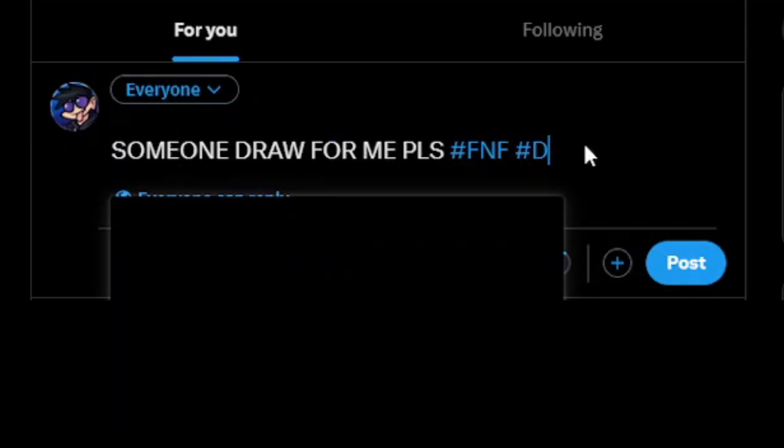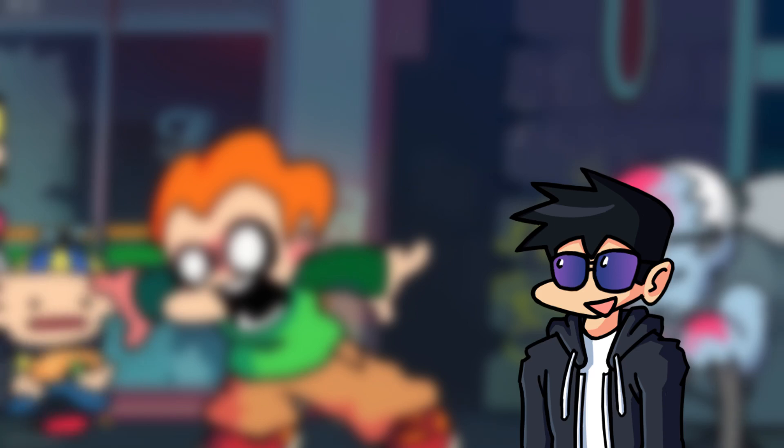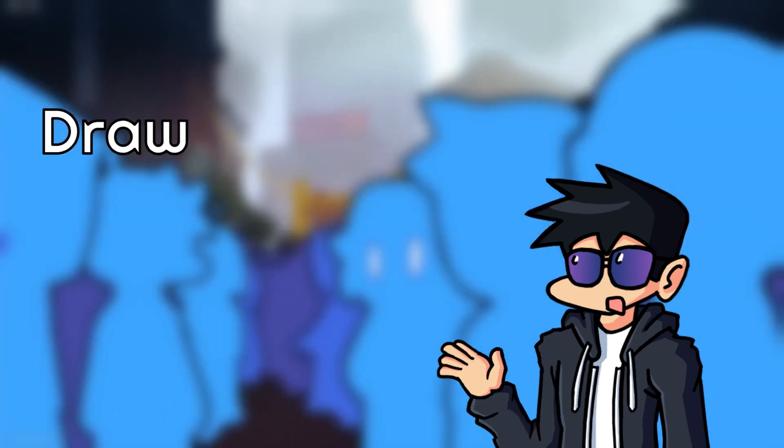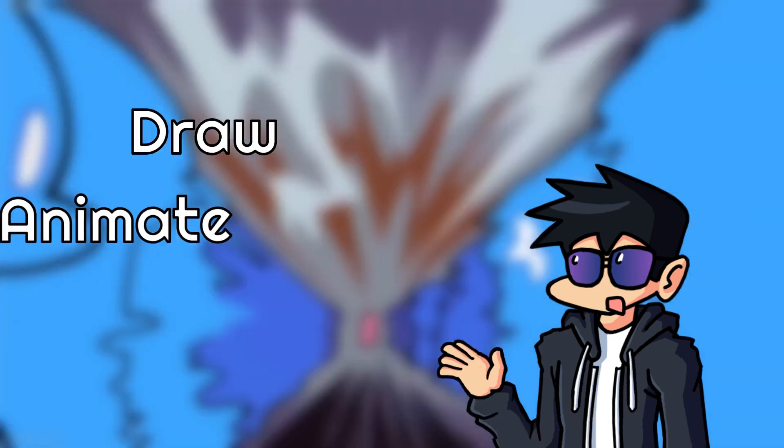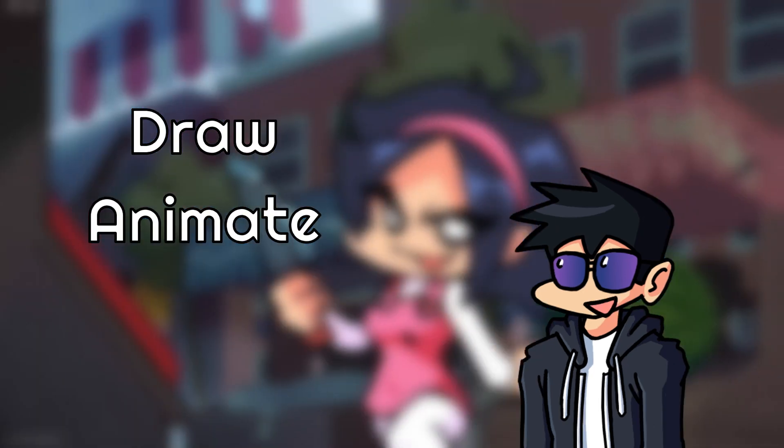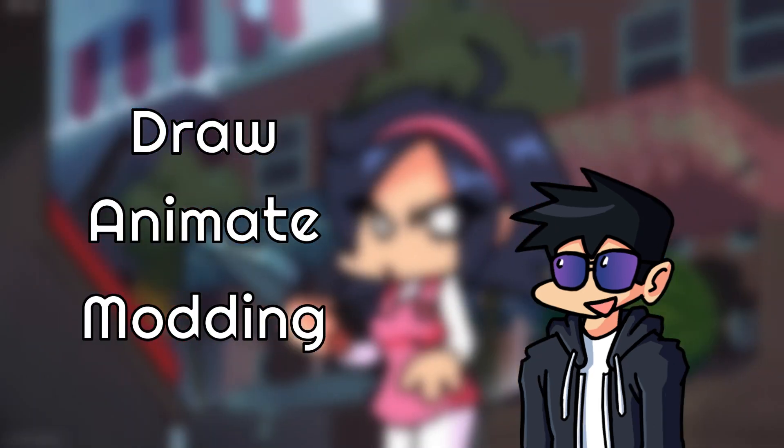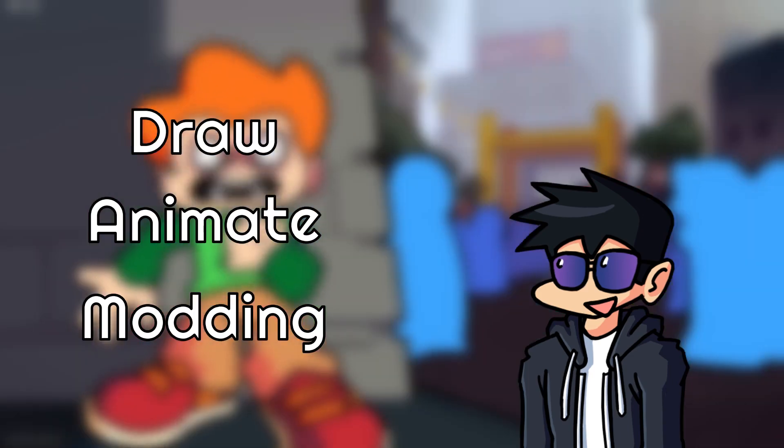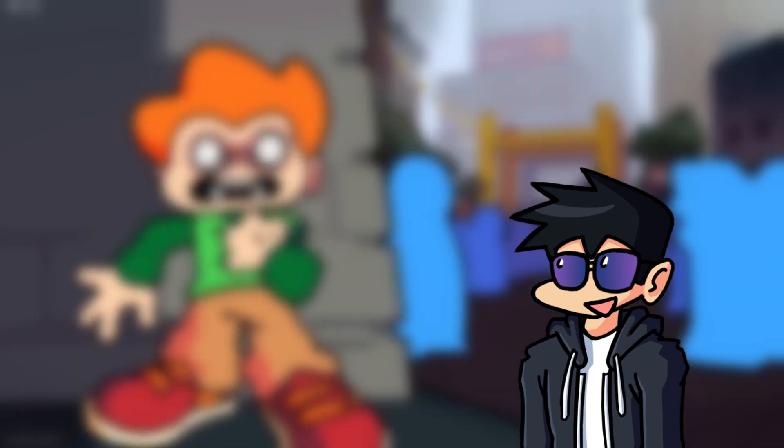Well, today I'll be showing you how to draw and animate your own sprites, as well as how to put it in a mod as a little bonus at the end. Without further ado, let's get started.